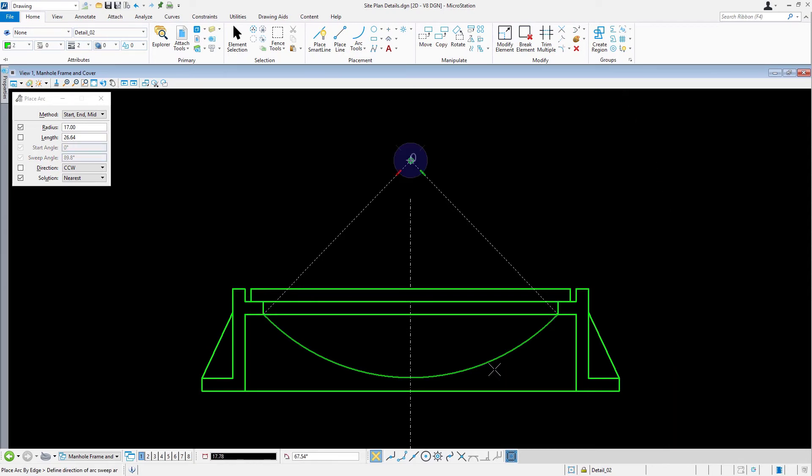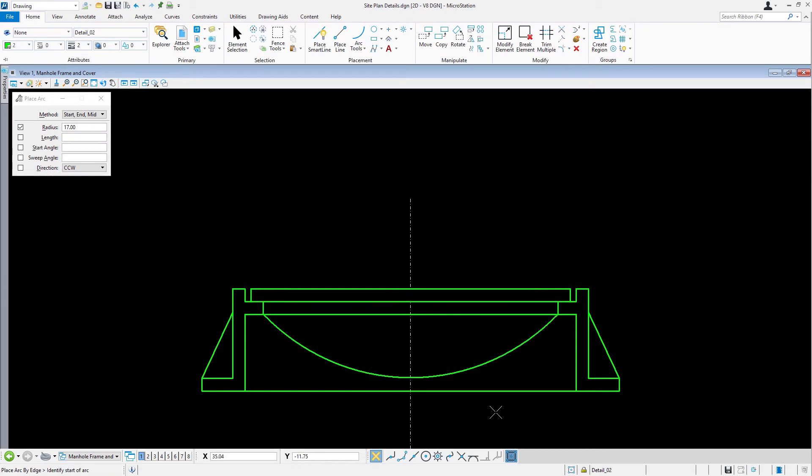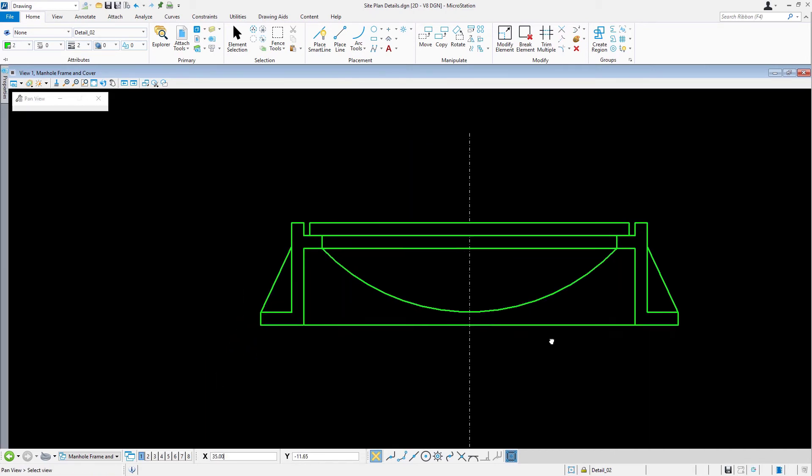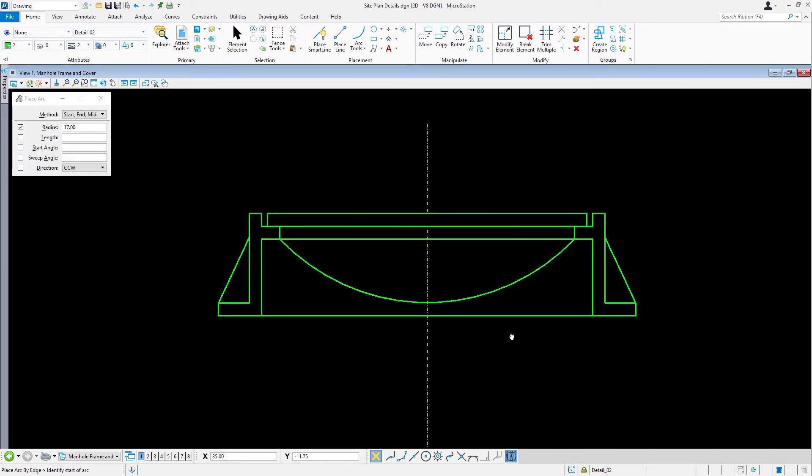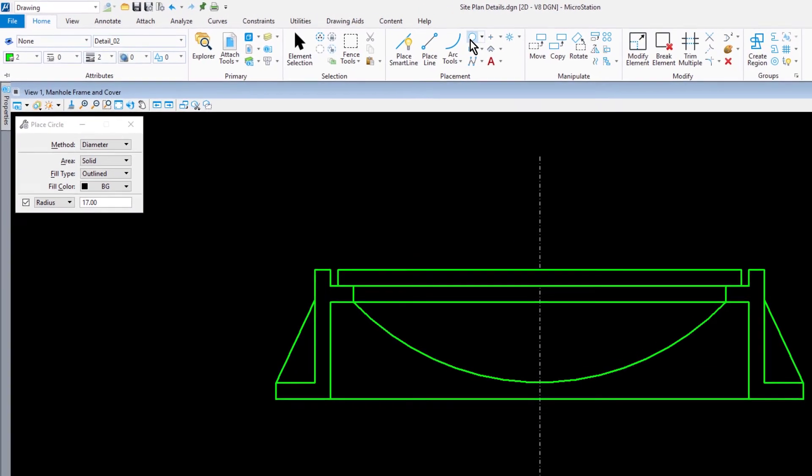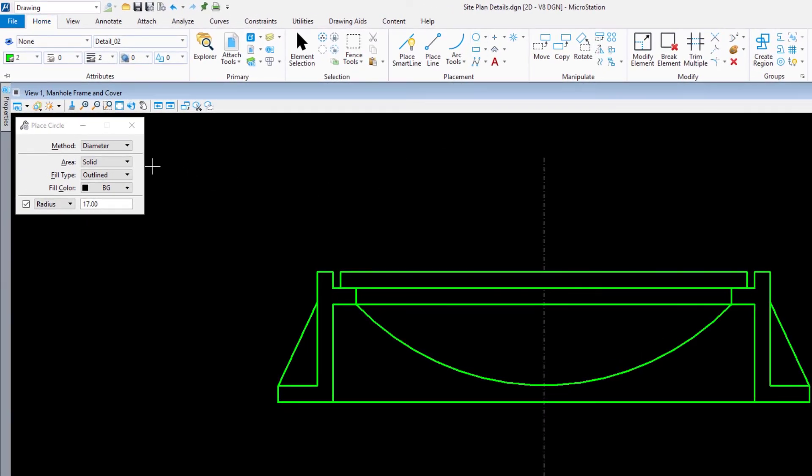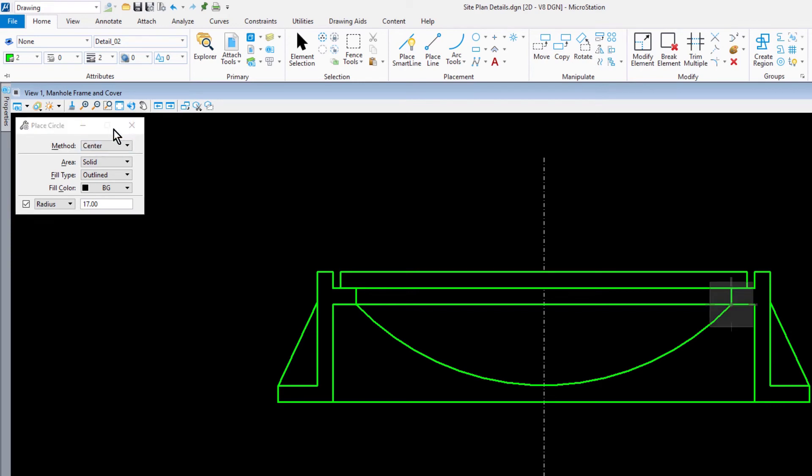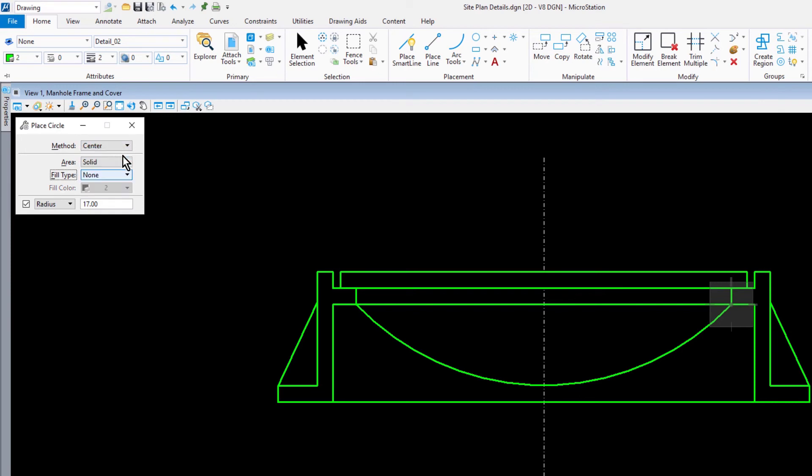Now, we're going to create the manhole cover top view. From the Placement Ribbon group, pick Place Circle and set the following: For the Method, Center. The Area set to Solid. For the Fill Type, None. And the Radius, 10.